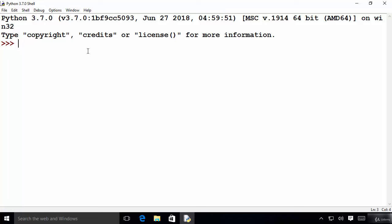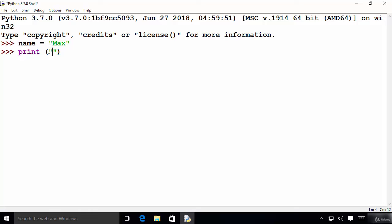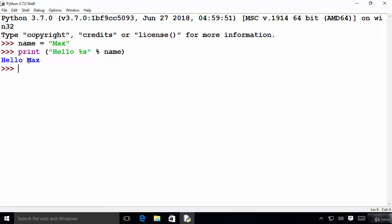In Python you can also use C-style string formatting to create a formatted string. I declare a variable called name and assign the value 'max' to it. Then in the print function, inside double quotes I write 'hello' followed by the %s symbol — which is used to print strings. After the closing double quote I add the modulo symbol and the variable name to replace %s. Press enter and you can see it prints 'hello max'.